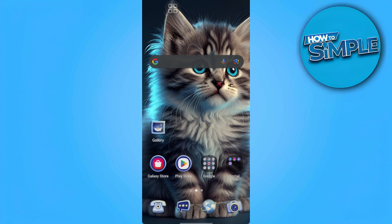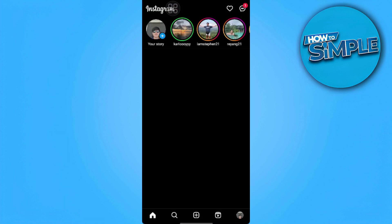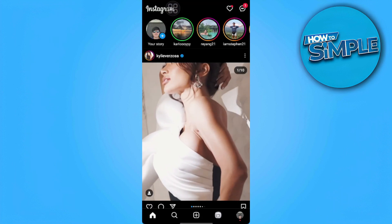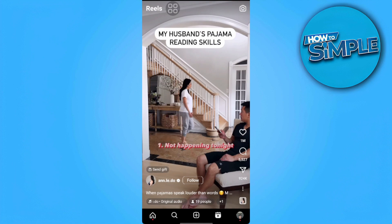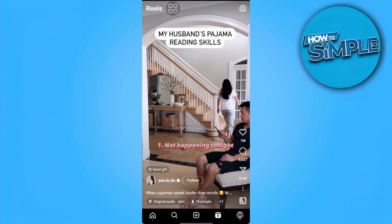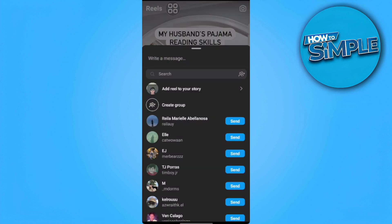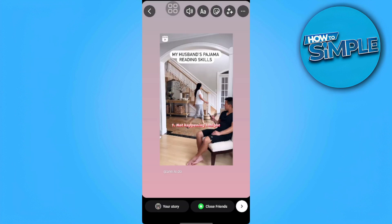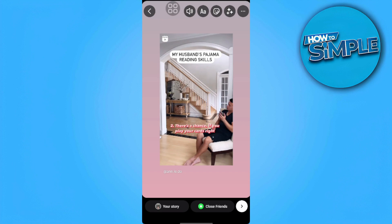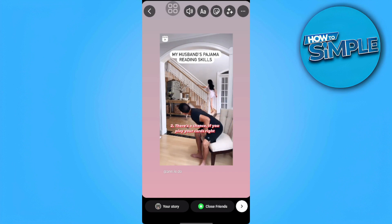First, we want to open our Instagram app and go to the Reel section. When we try to share it and add it to our story, it will only make a short Reel — 15 seconds or less, maybe 5 or 15 seconds max.